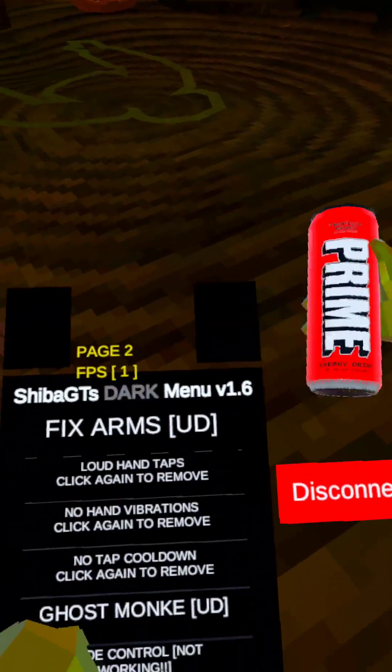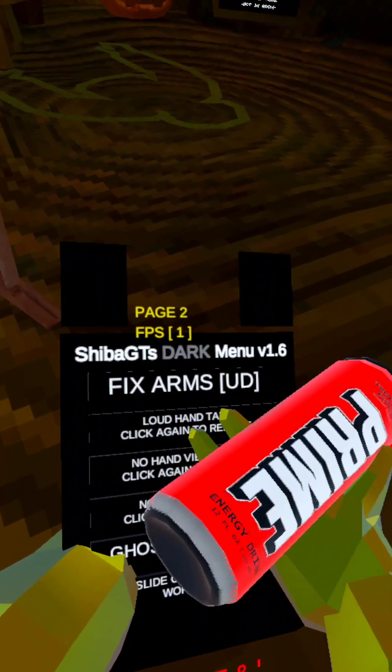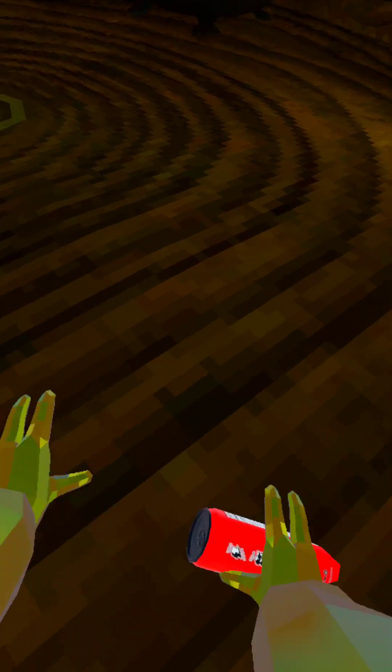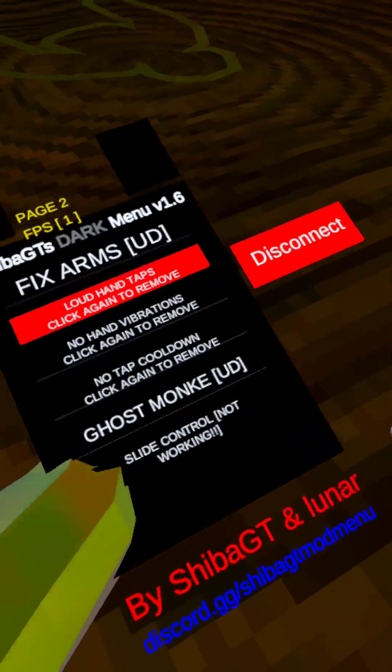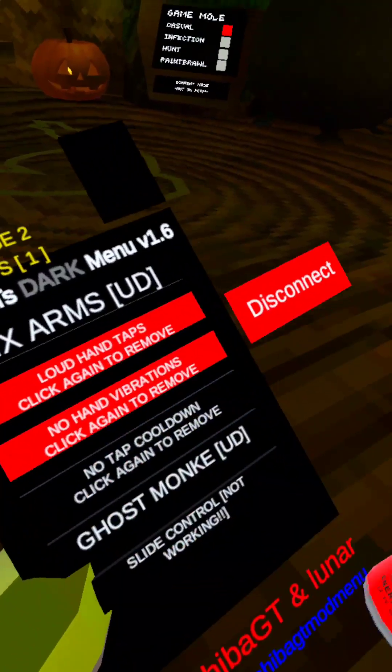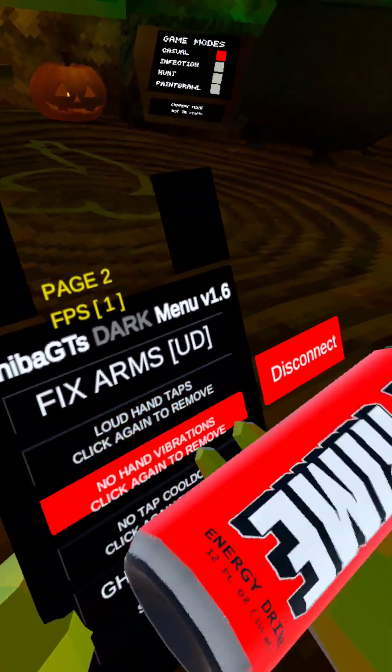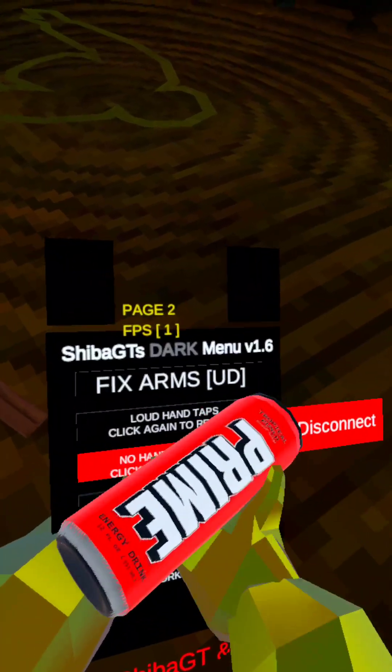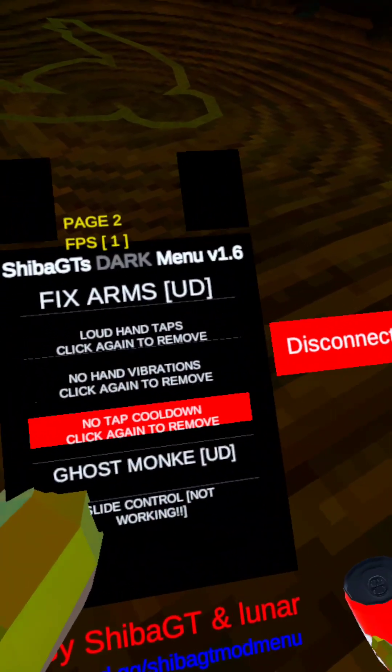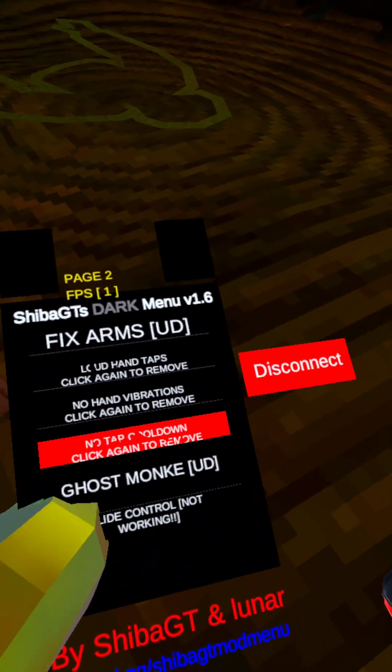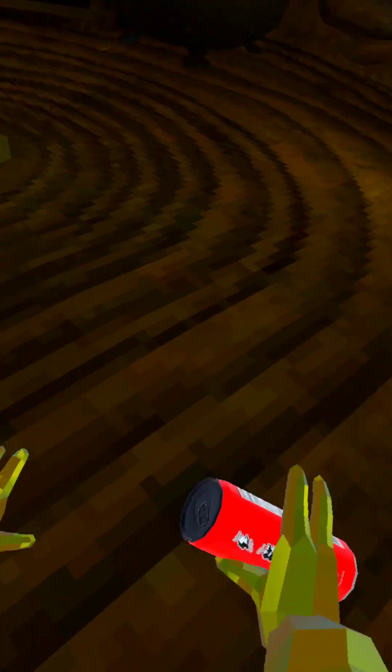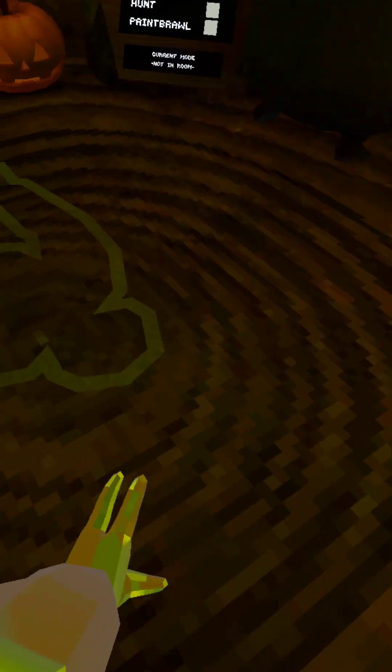Then we get the prom boys, and then loud hand tap is like that. This no vibration is that. And then this no tap cooldown is this.